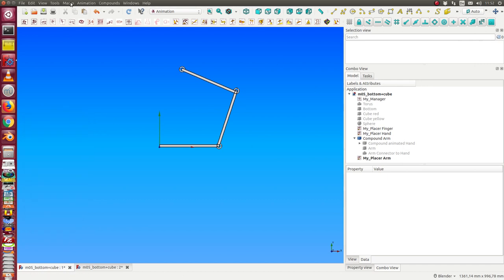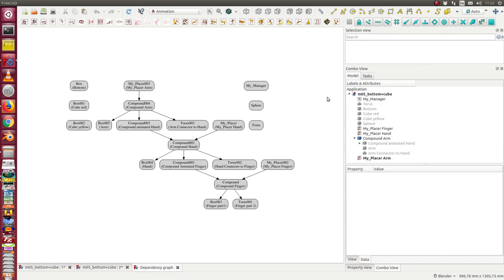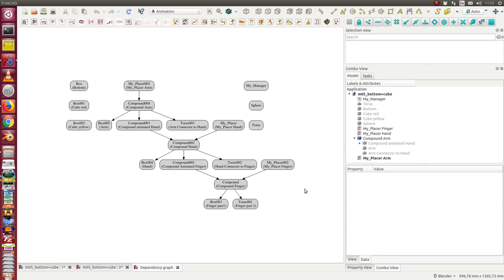Let's see the dependency graph. We have here the finger, the compound finger, and the finger has its placer. Then we have as next a compound, which has the function to create a hull around this animation.